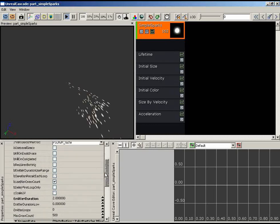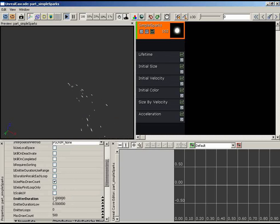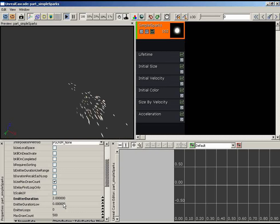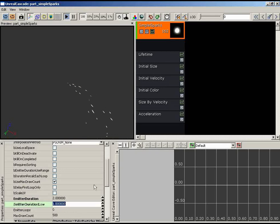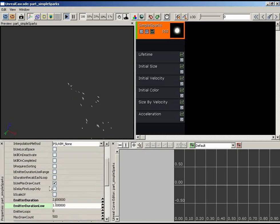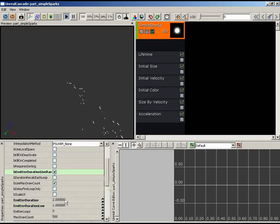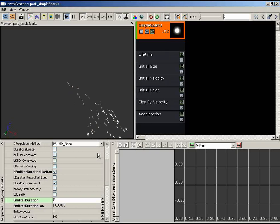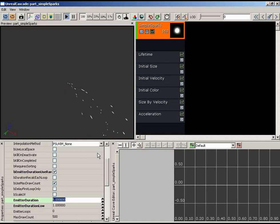For random emitter duration, use Emitter Duration Low (e.g., set to 1) to define the lower bound, then check B Emitter Duration Use Range to activate it, giving a random range between 1 and 2 seconds. To prove the random range is actually varying each cycle, enable B Duration Recalc Each Loop — without it, the same random value keeps getting reused each cycle rather than recalculating.